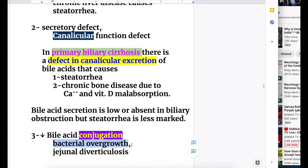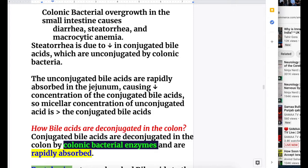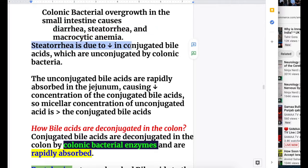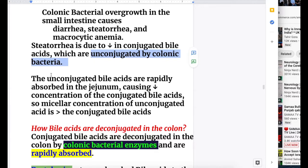The third cause is decreased bile acid conjugation, which occurs in bacterial overgrowth and jejunal diverticulosis. Colonic bacterial overgrowth in the small intestine causes diarrhea, steatorrhea, and macrocytic anemia. Steatorrhea is due to a decrease in conjugated bile acids - colonic bacteria unconjugate the bile acids.